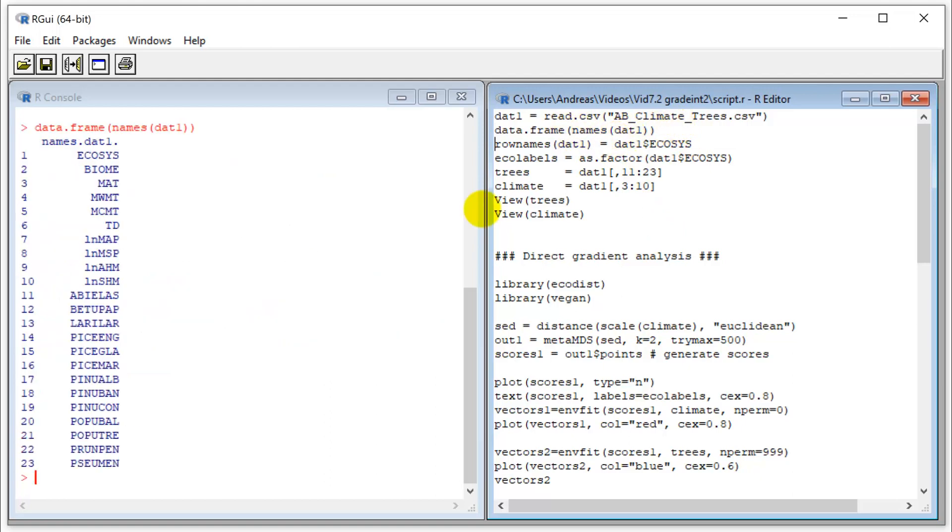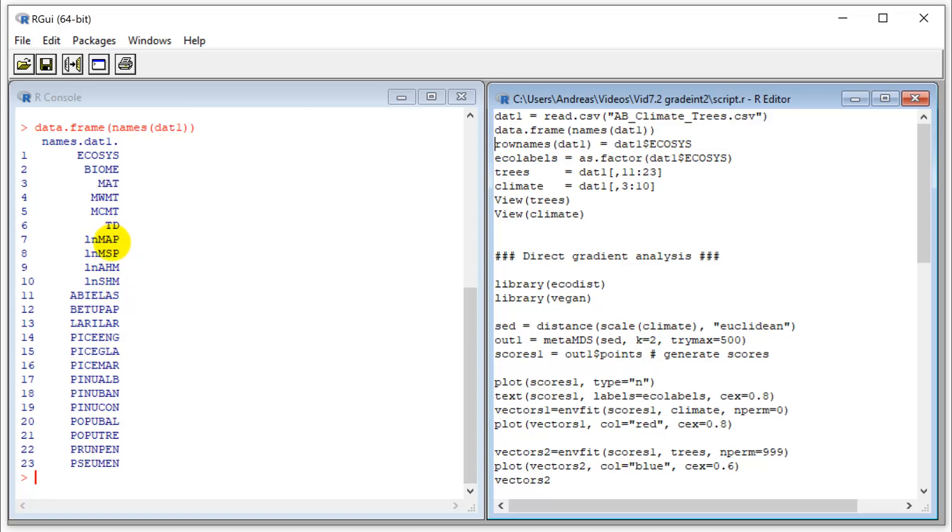We can take a look at the variables. We have ecosystem and biome as class variables. Then we have a bunch of climate variables: mean annual temperature, warmest and coldest month temperature, temperature difference (that's a measure of continentality), log-transformed precipitation, summer precipitation, and the wetness and dryness indices for the year and just for the summer. Then we have a bunch of species frequencies in those particular ecosystems.